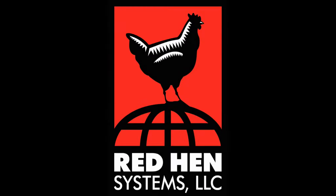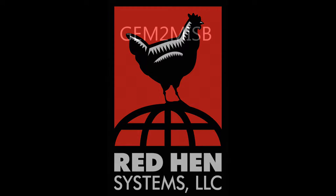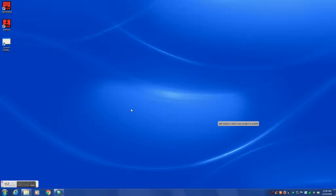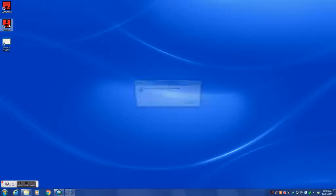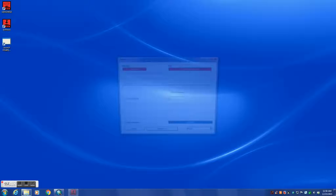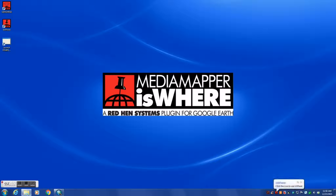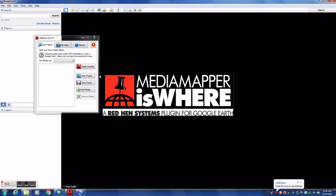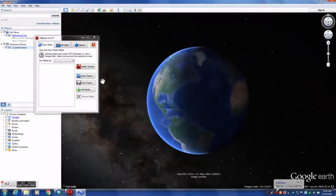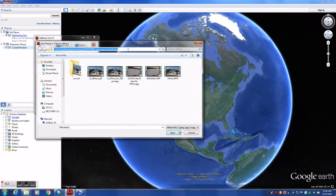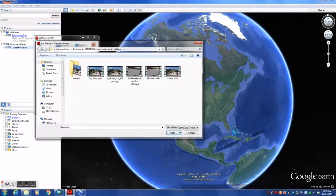Greetings, thank you for joining and watching this Red Hen Systems demonstration and overview of GEM2MISB. GEM2MISB is a post-processing video tool that can convert your Red Hen Systems geospatially encoded video's metadata into a key-length value format. This KLV type metadata is then embedded into an output video that can be played by the ArcMap plug-in full motion video.